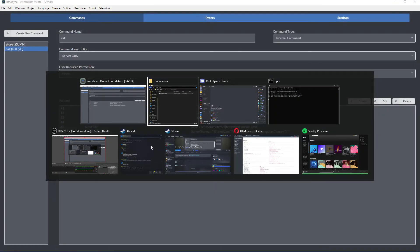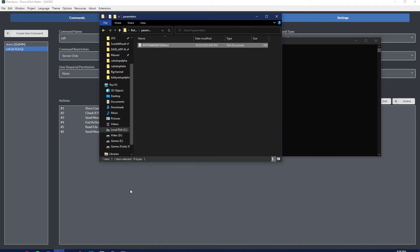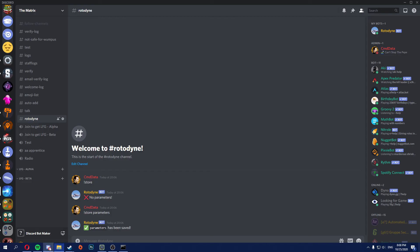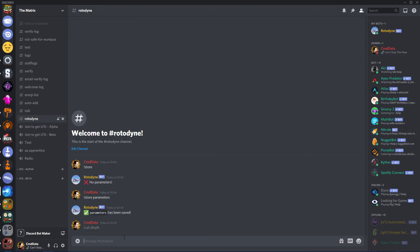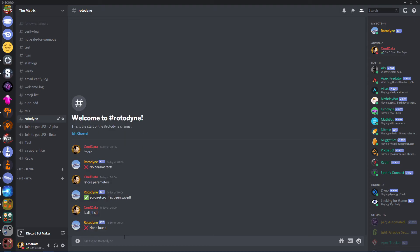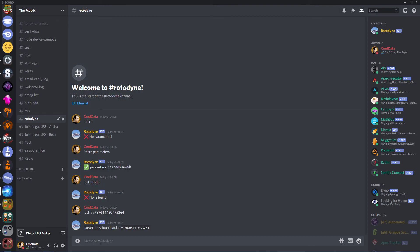So we can restart our bot, go back in here, and then we can say call. And then let's test out our check mark. There we go, none found. Call, and then my user ID. There we go, parameters found under this user ID.